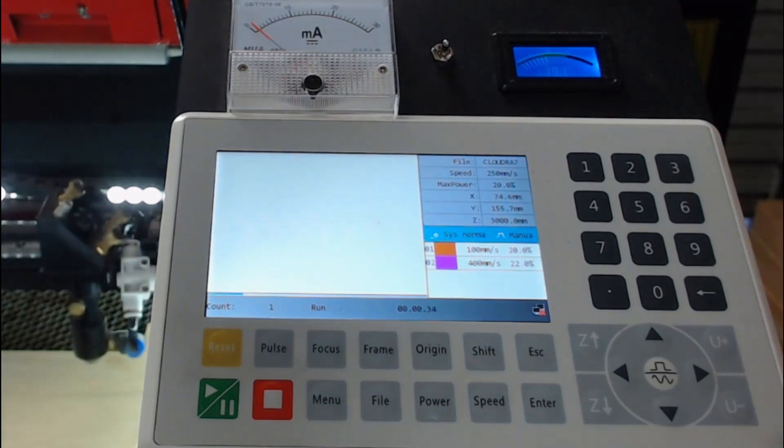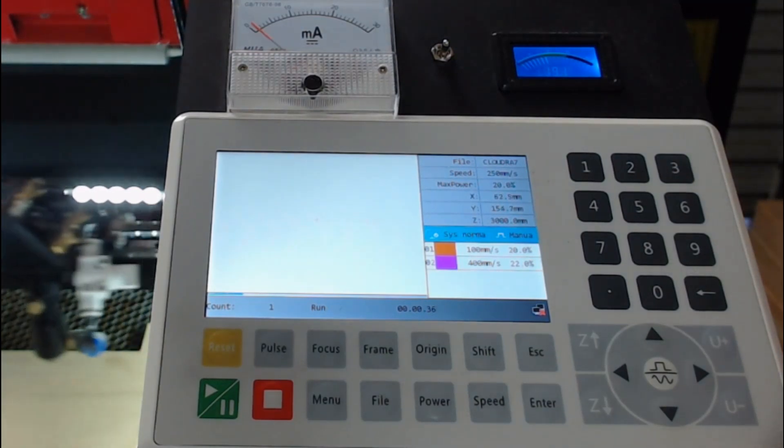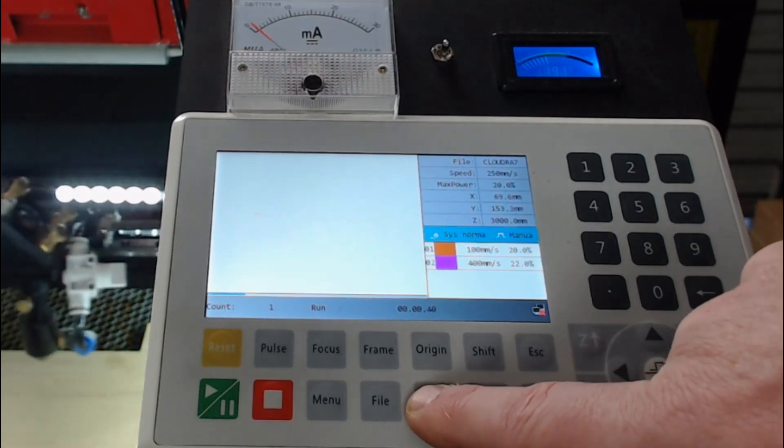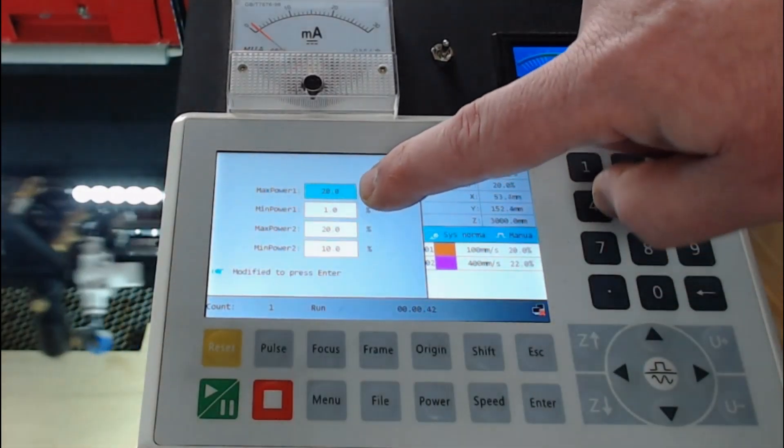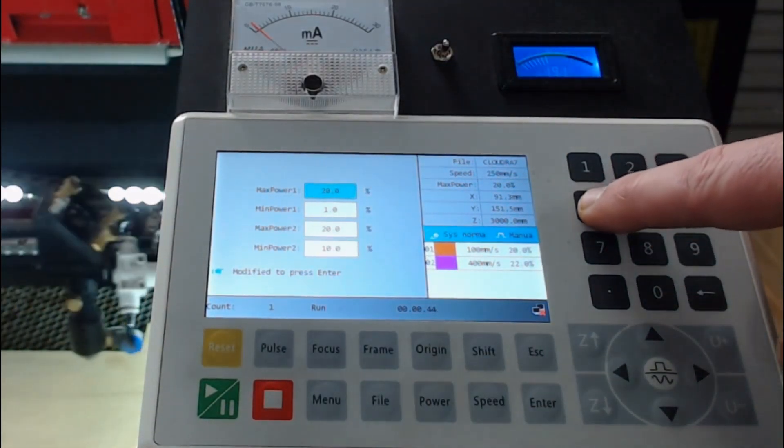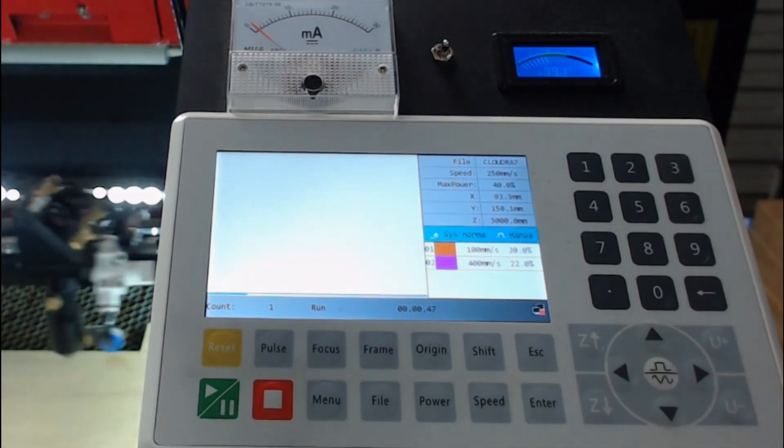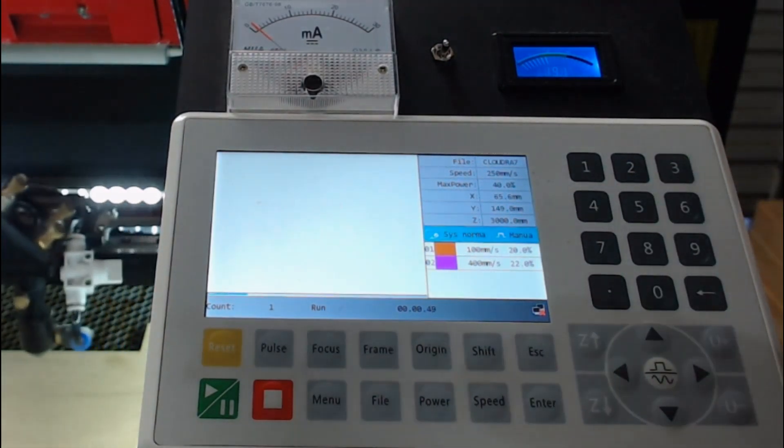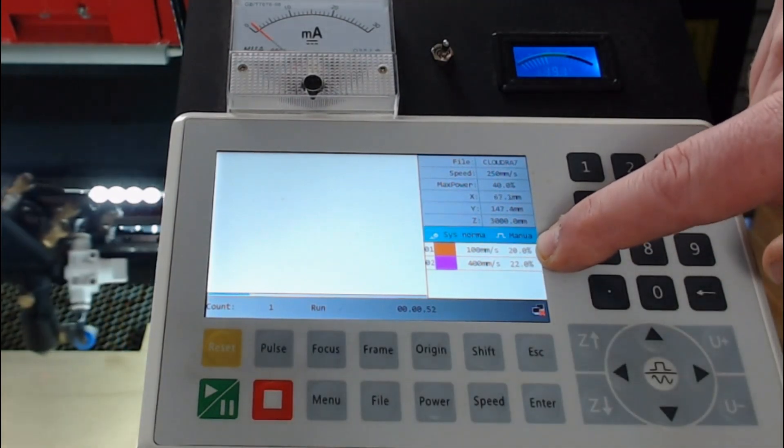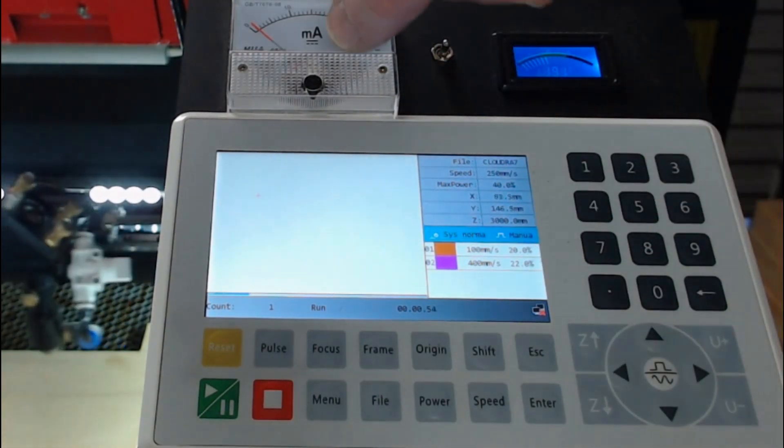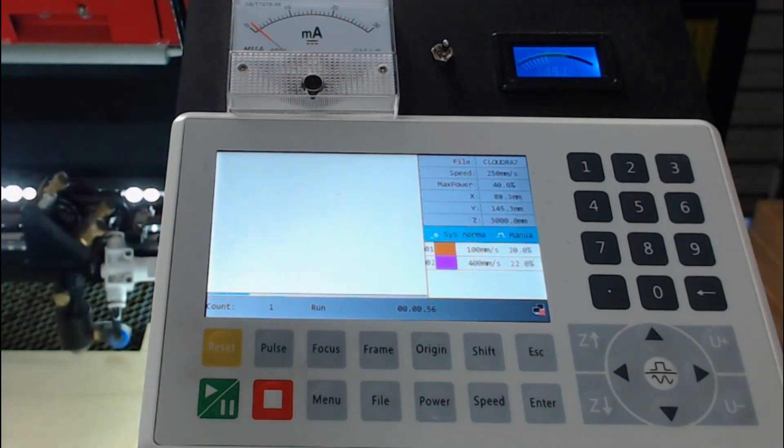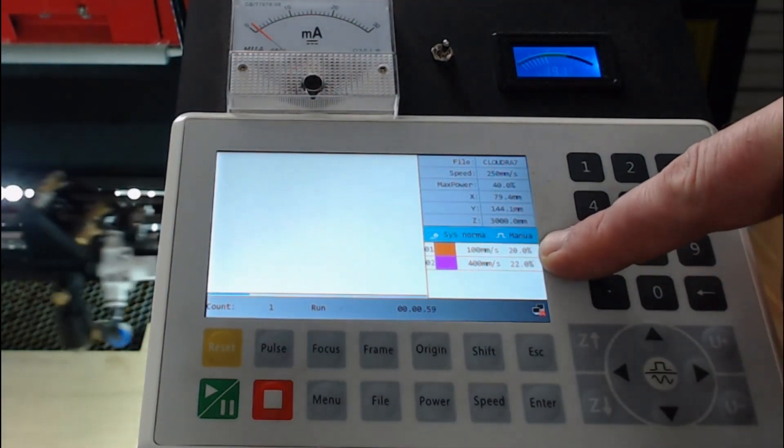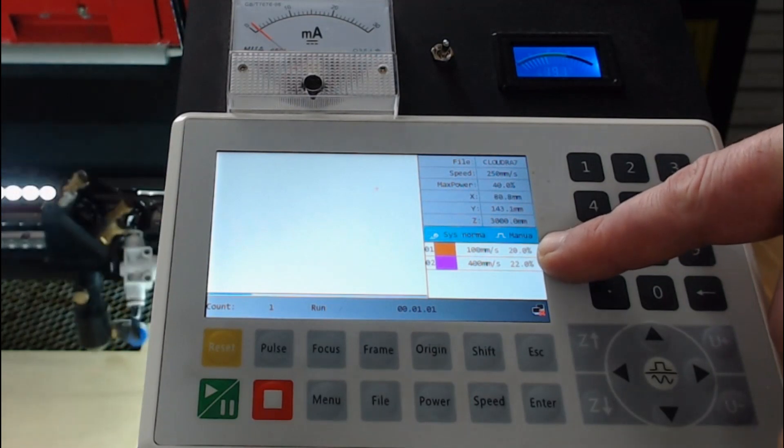You'll notice that the laser head starts moving a lot quicker. The same goes for the power settings. If I was to press power, it's currently running at 20% power. I could change that to 40% power and press enter. So while the job's running, it won't actually change the display of the power and speed settings on the screen, but it will adjust it at the power at the laser head. This won't change on the screen until after the job has been completed.